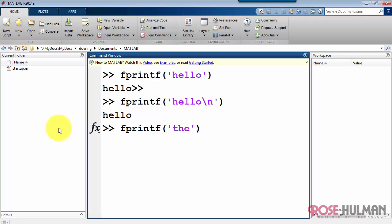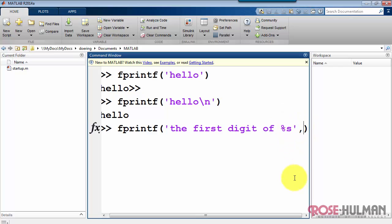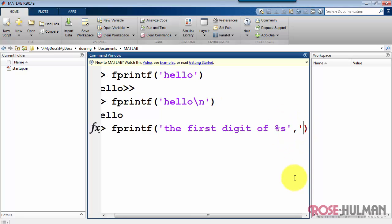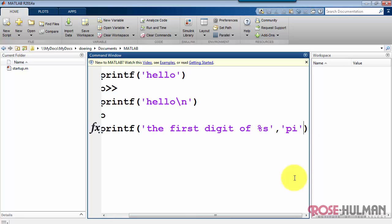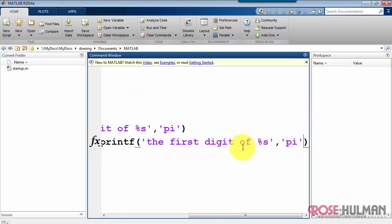Let's try something a little bit more complicated. The first digit of, and then I'm using %s. That's an example of a formatting operator. So I finish off the string, comma, and then pi, this new string, is going to be inserted in place of that formatting operator. So again, the %s was a placeholder for that string.